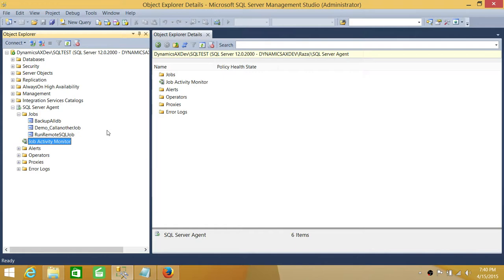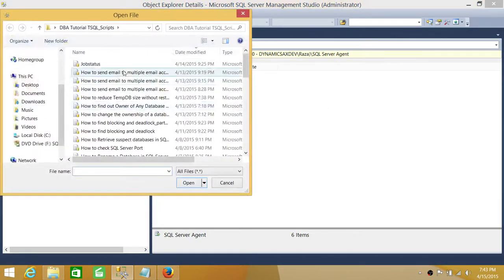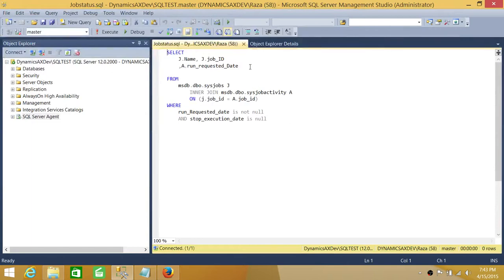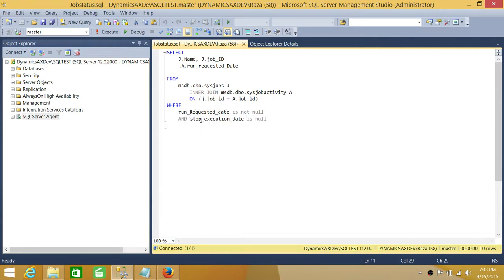We confirmed both methods work. Now let's load our T-SQL script to find running jobs. I'm using two views: SysJobs and SysJobActivity. In the WHERE clause, I check if run_requested_date is not null and stop_execution_date is null — these two conditions together mean the job is currently running.